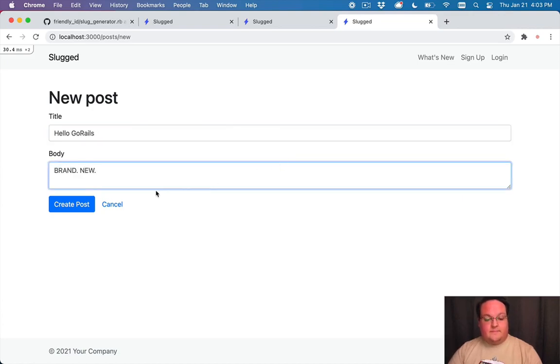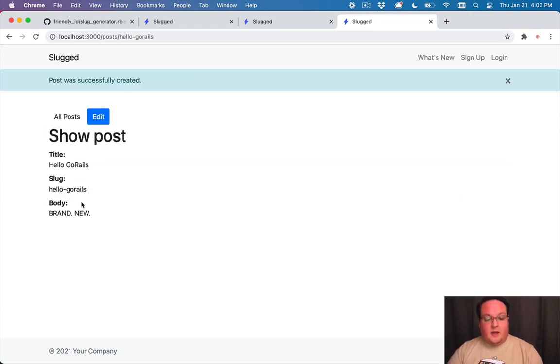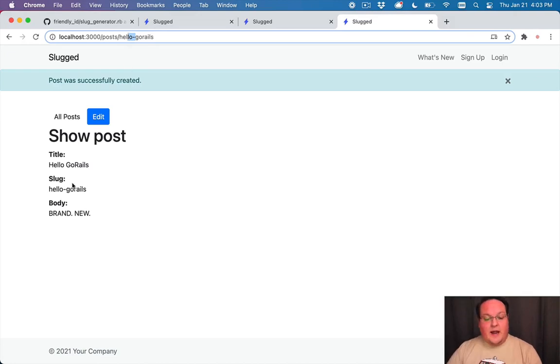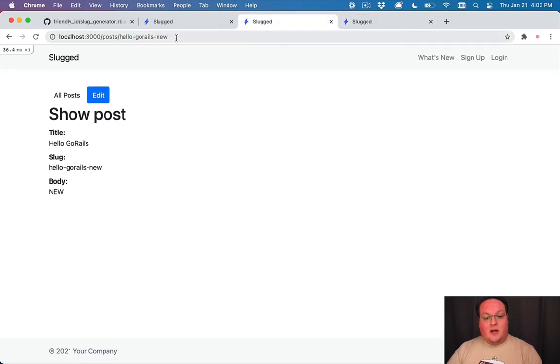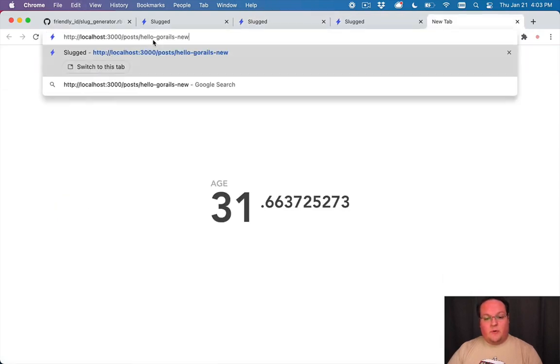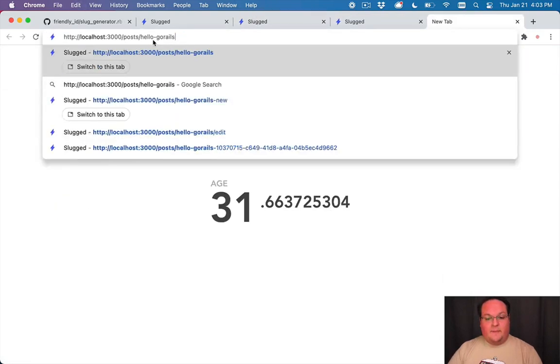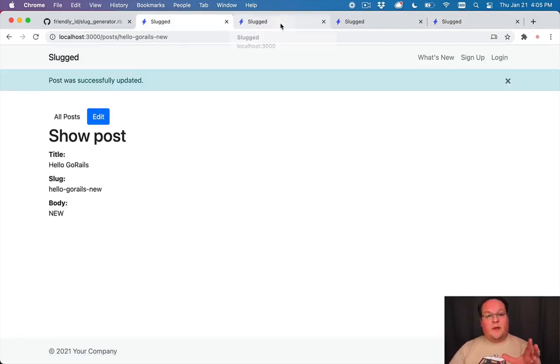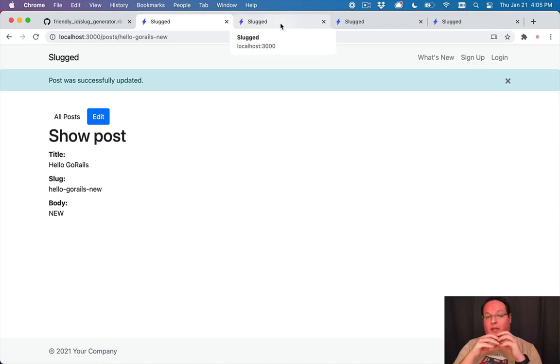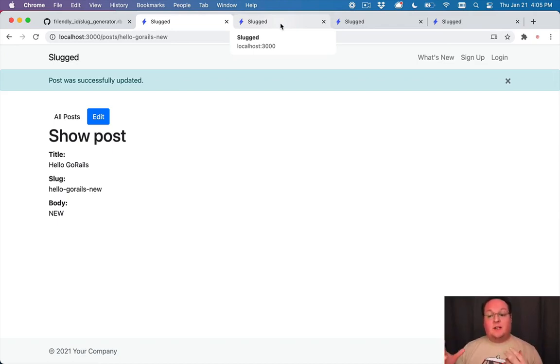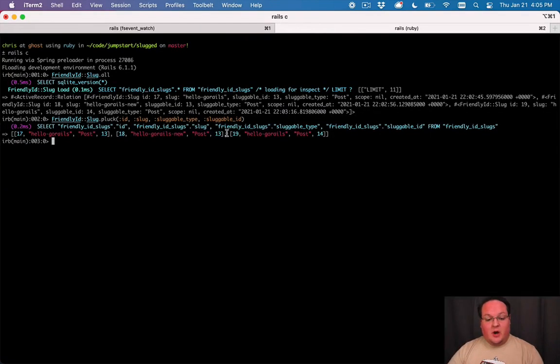And if we were to go and create a new post called hello go rails, this one's the brand new one, then we will still get the url that we would expect. We're reusing that history one so now we are pointing to hello go rails. So if we were to open this up we will go directly to the brand new post. So we basically added a new record that uses the old slug and we've added another record into our friendly id slugs history.